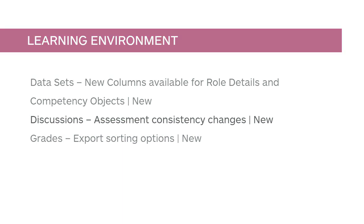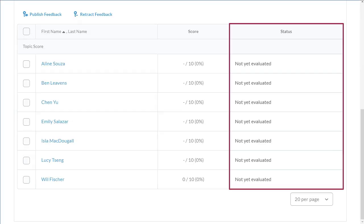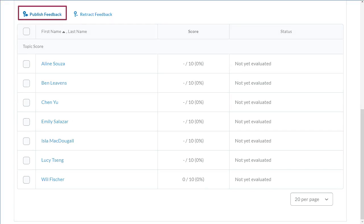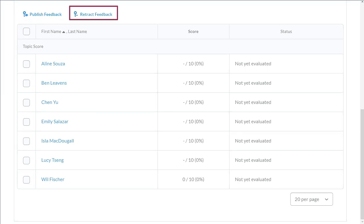Instructors now have new multi-select options to publish feedback and retract feedback. In the Status column, the Draft Published checkbox has been replaced by information on the date when feedback was saved as draft or published. The Save, Save and Close, and Cancel buttons have also been removed as their functionality has been replaced by the Publish Feedback and Retract Feedback options.